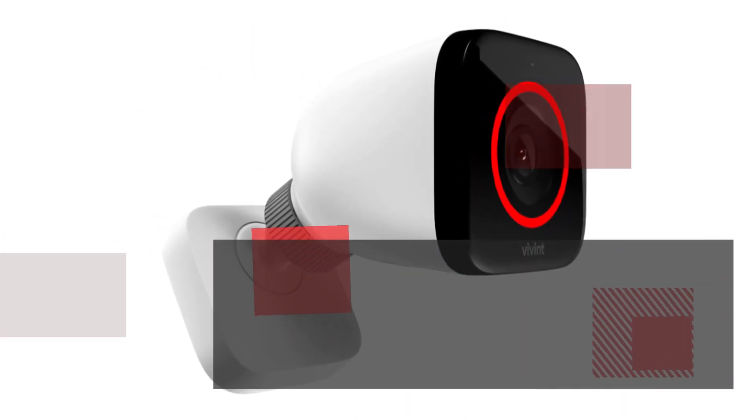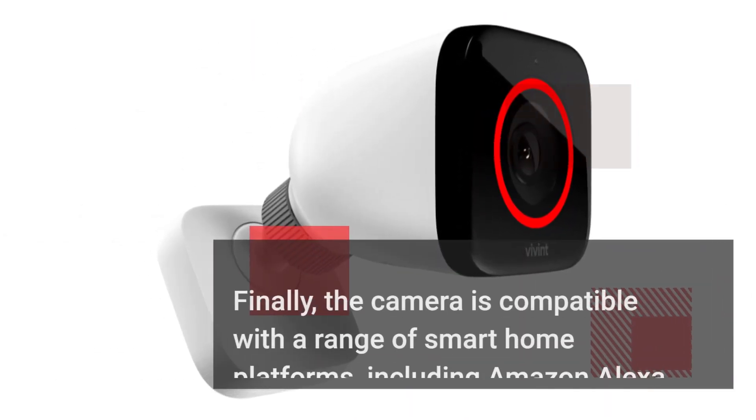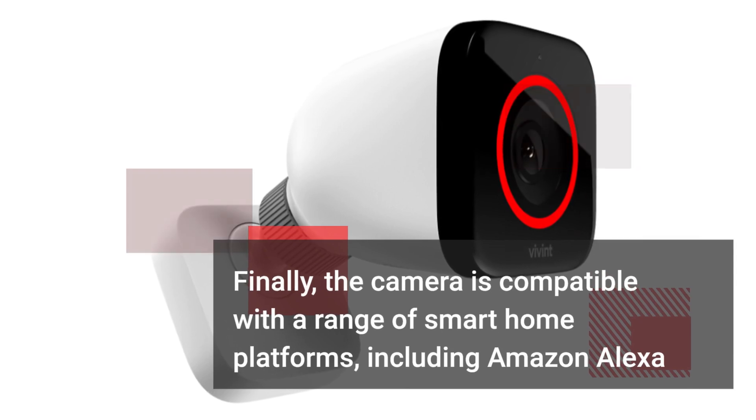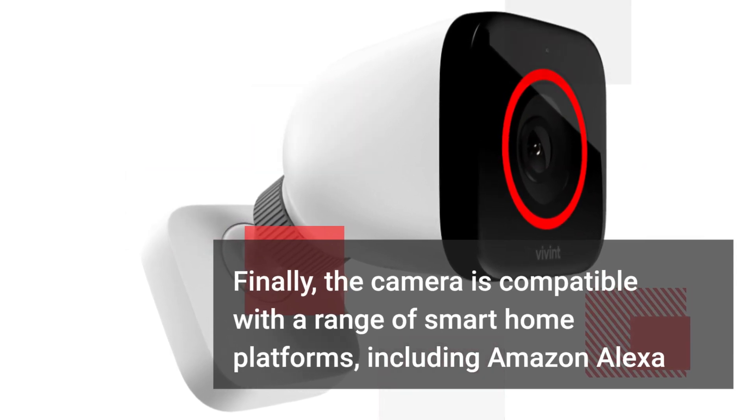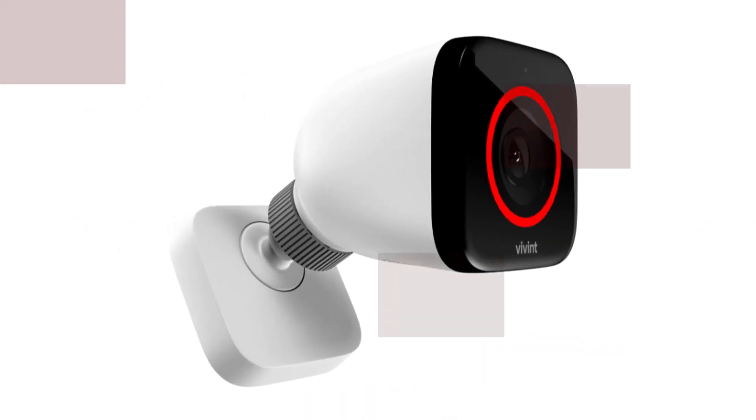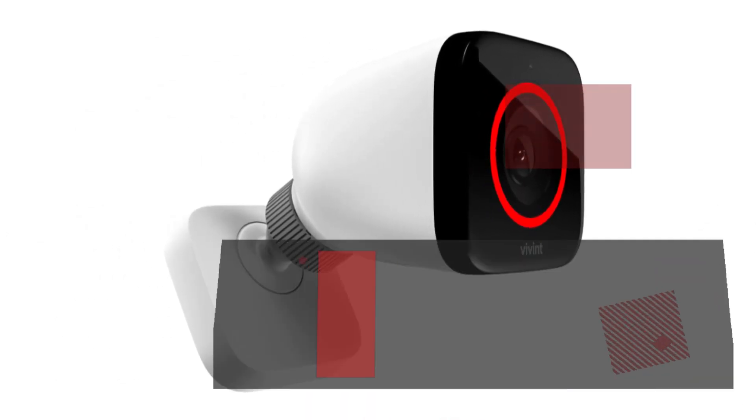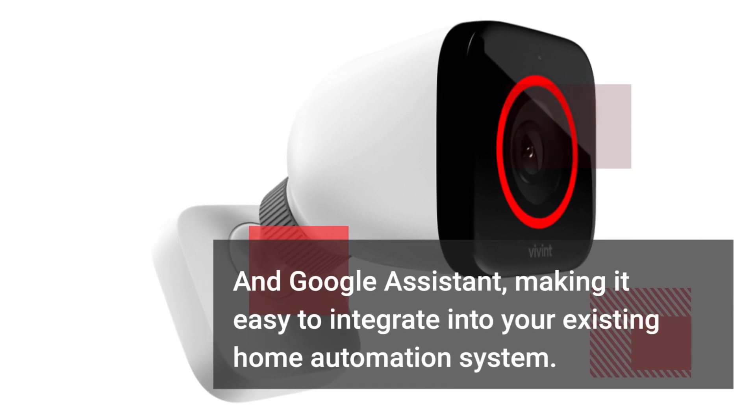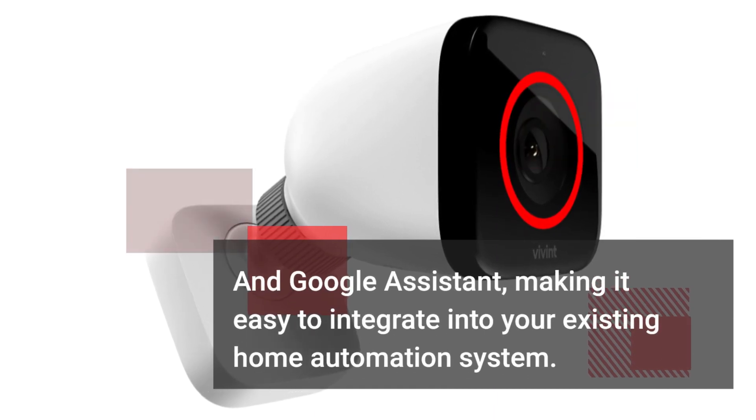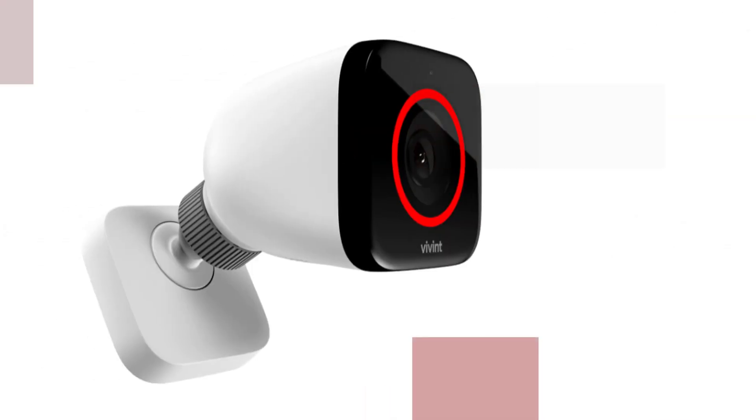Finally, the camera is compatible with a range of smart home platforms, including Amazon Alexa and Google Assistant, making it easy to integrate into your existing home automation system.